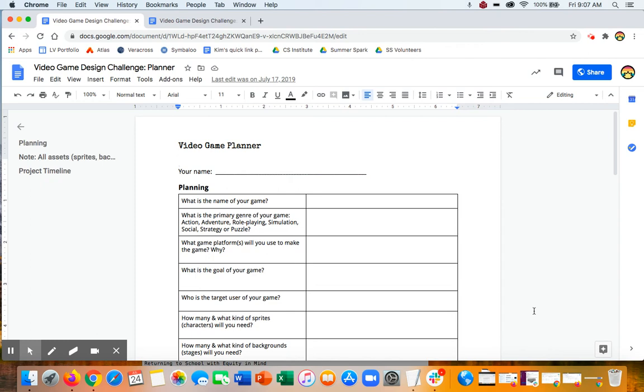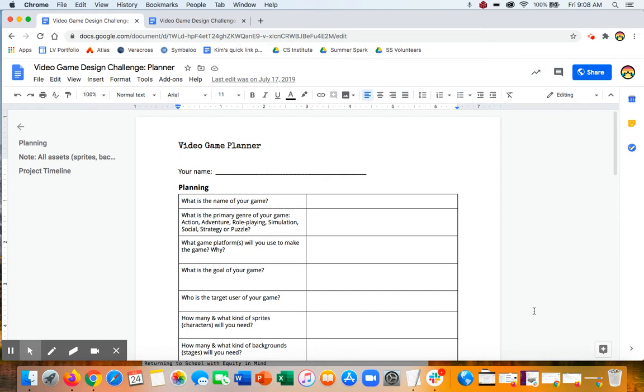It's super tempting when you're creating a video game, especially if you're using a tool like Scratch, to just dive right in and create it. And that's certainly one way to learn and to experiment with Scratch. But if you want to create a game that is engaging for users, that has clear rules and a goal and things that will make it more playable, then you're going to want to have a plan.